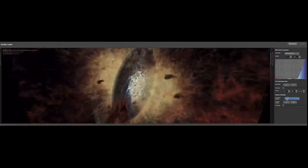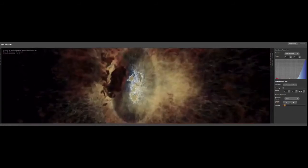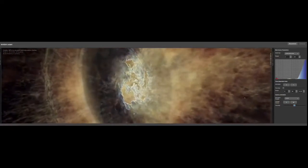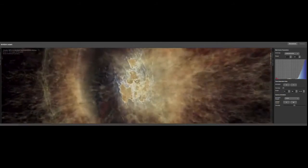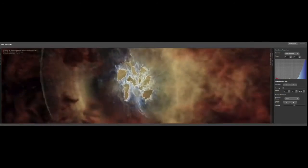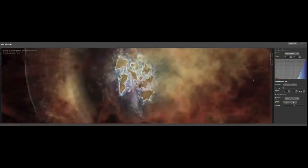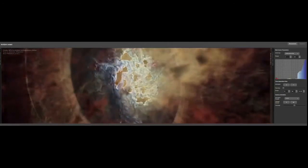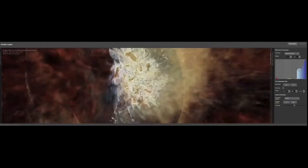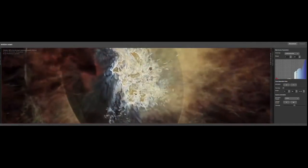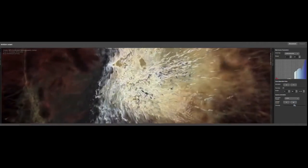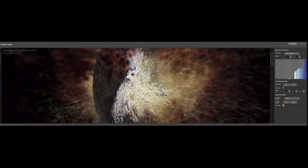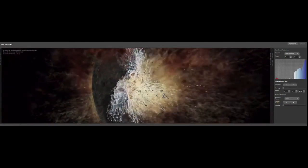And the scientists that created those are eager to really inspect the data interactively. They can change color maps. They can change the transfer function. They can zoom in to spots they want to investigate to really get insight into their simulation. It's a time-lapsed visualization here.